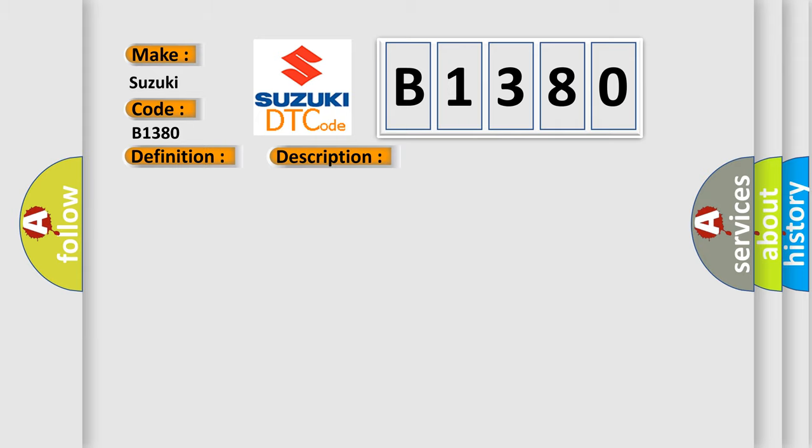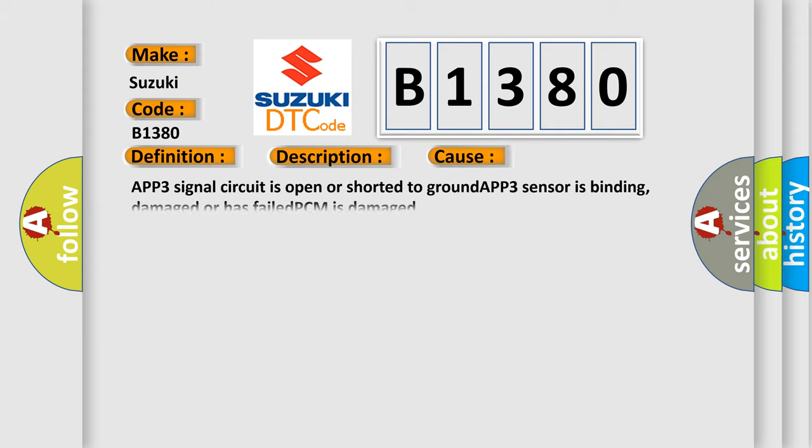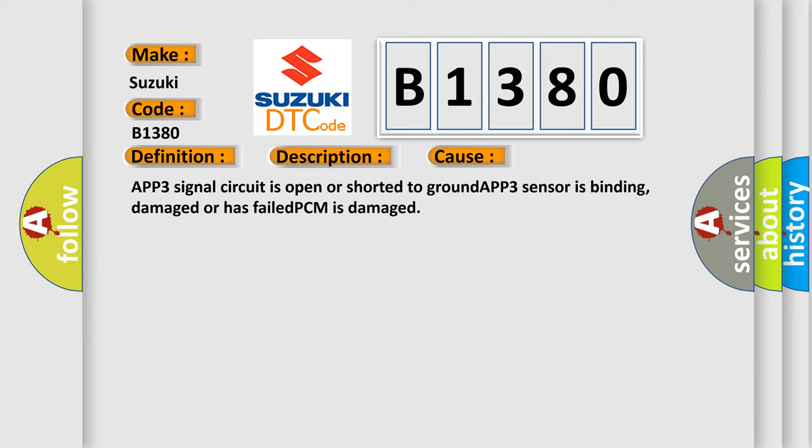This diagnostic error occurs most often in these cases: App 3 signal circuit is open or shorted to ground. App 3 sensor is binding, damaged or has failed. PCM is damaged.